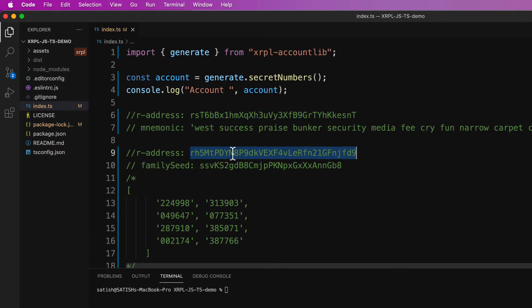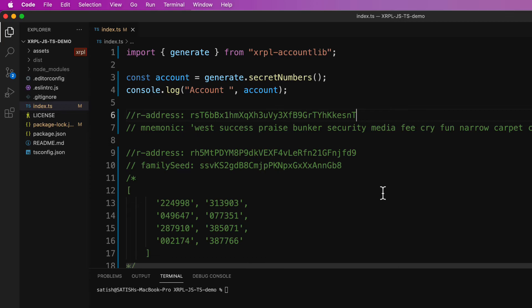Also remember, you can derive an R address using the secret, but you can't derive the secret using any R address. It's only possible one way that is from secret to the R address and not the other way.